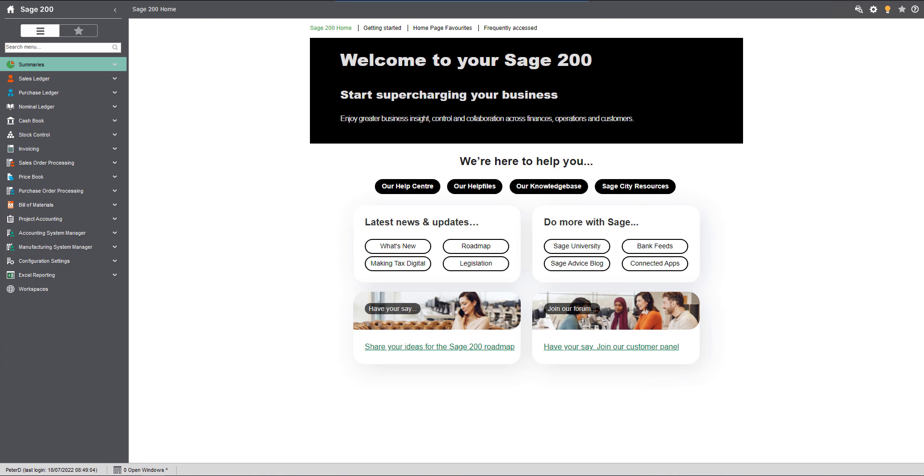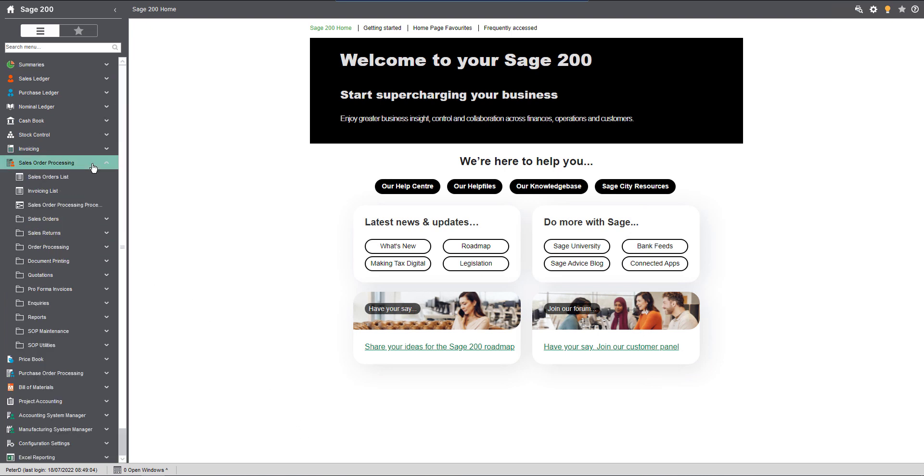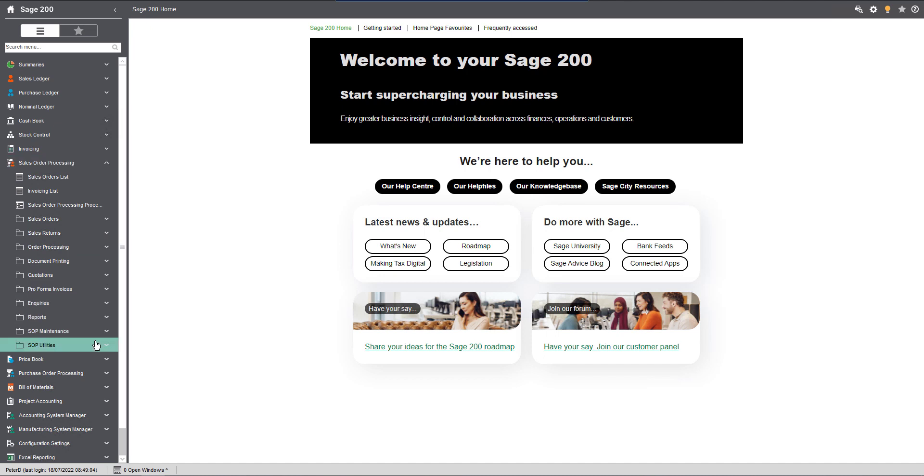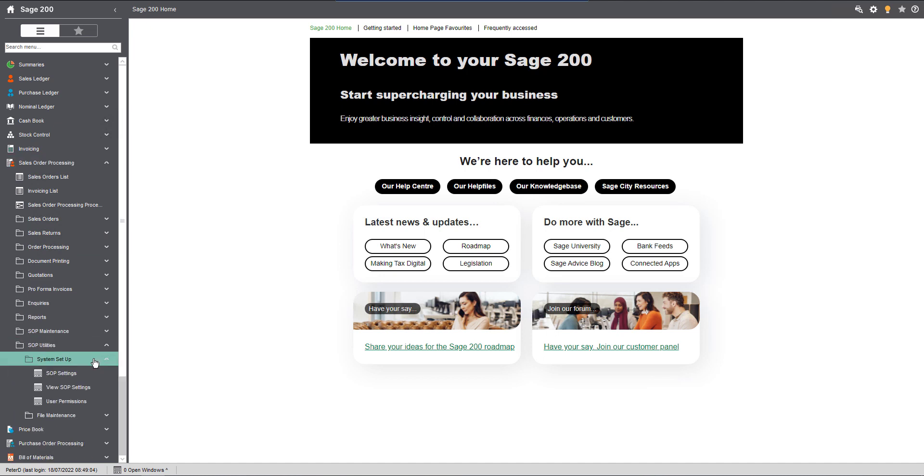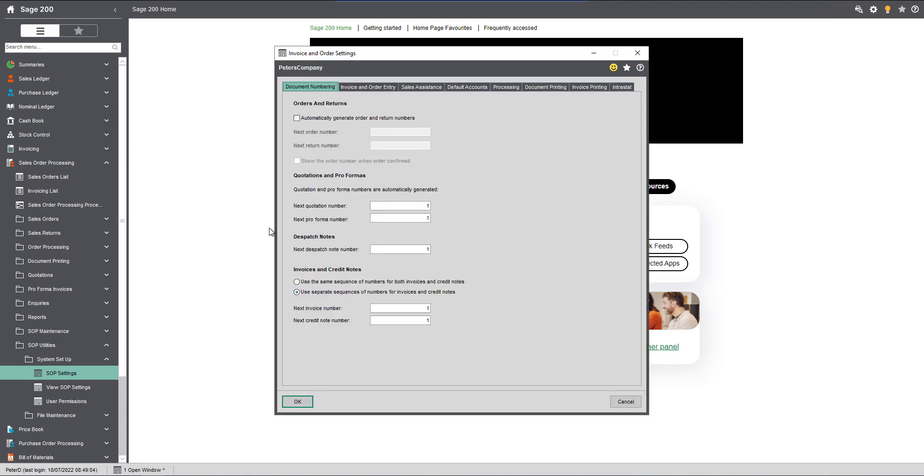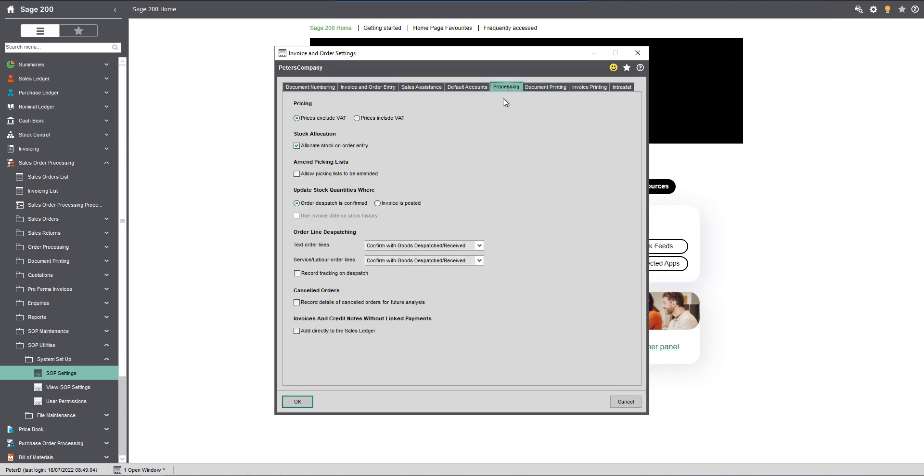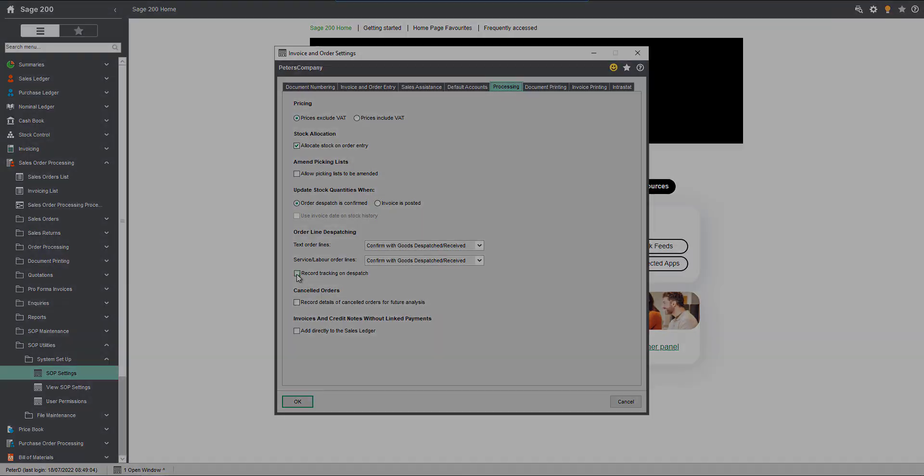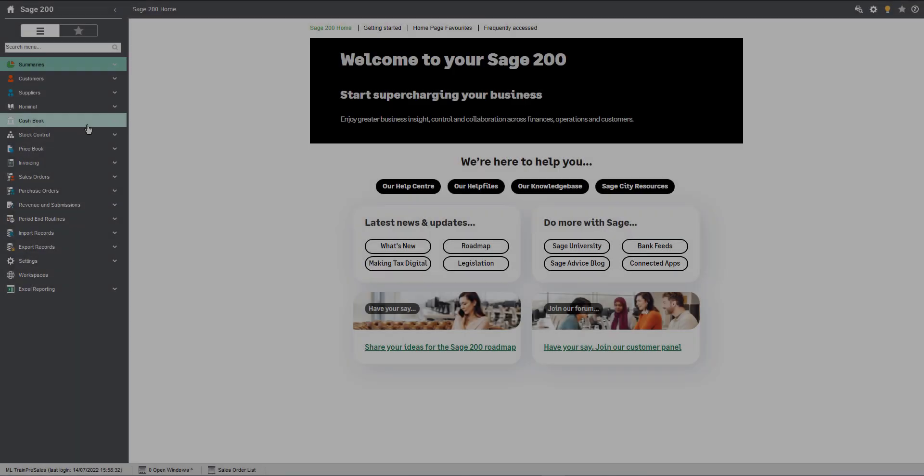To find that field in Sage 200 Professional, navigate to Sales Order Processing, SOP Utilities, System Setup, SOP Settings, Processing. Now that we've switched the feature on, we should add the courier information.